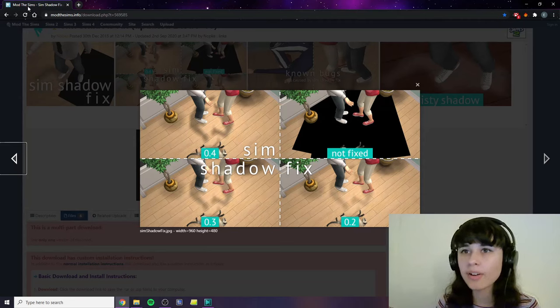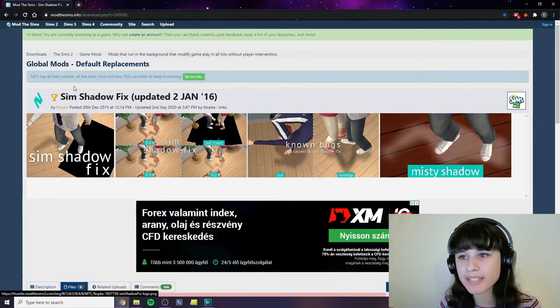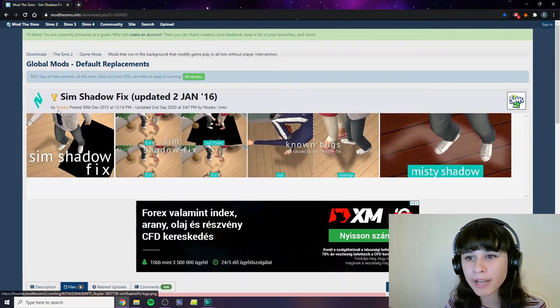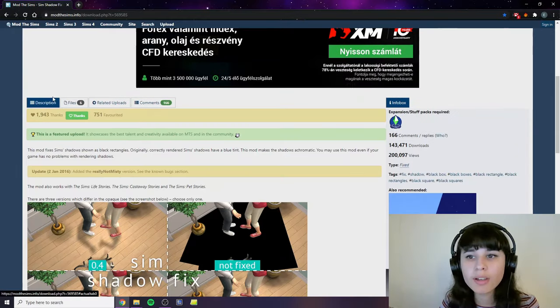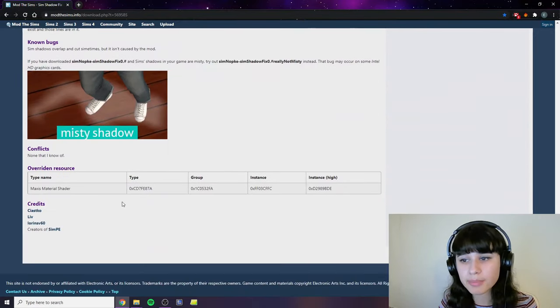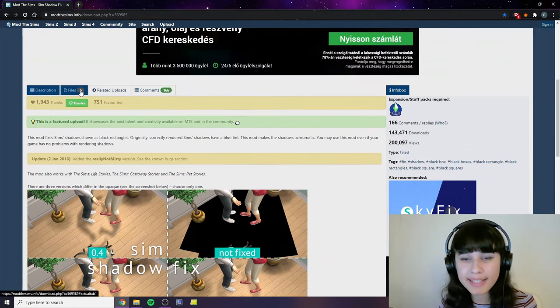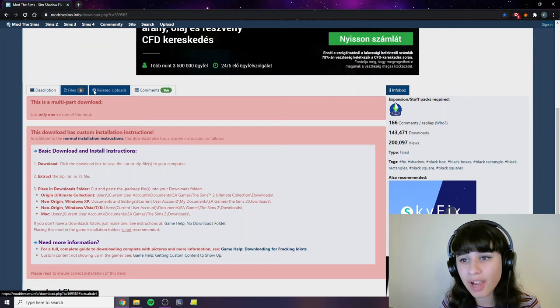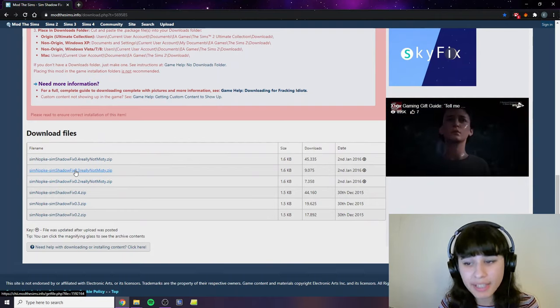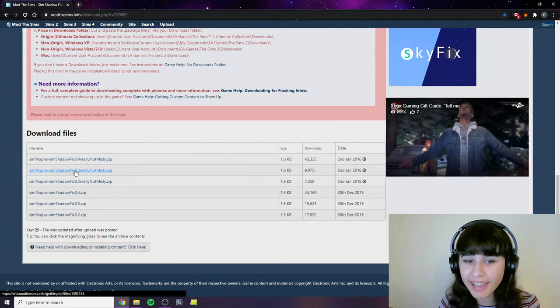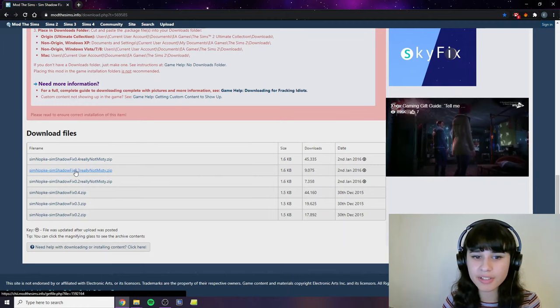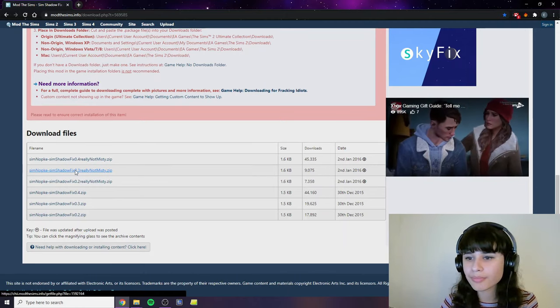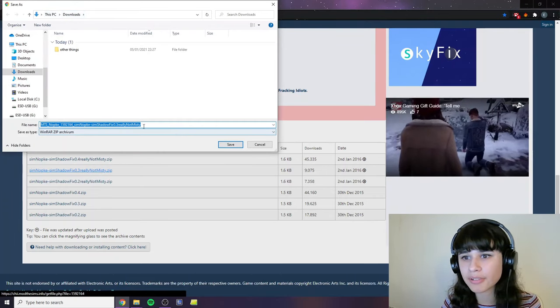So we're here on Mod the Sims and looking at this amazing shadow fix mod made by Nopke quite some time ago. On the description you can read everything about this mod including the differences between the six files available for download. Now if you click files you will see these zip files here. I use the second one, so if you don't want to read and you don't care, you can just click the second one and use it. I think it's going to work for you too. And now we click on it and we just put it in the downloads folder.